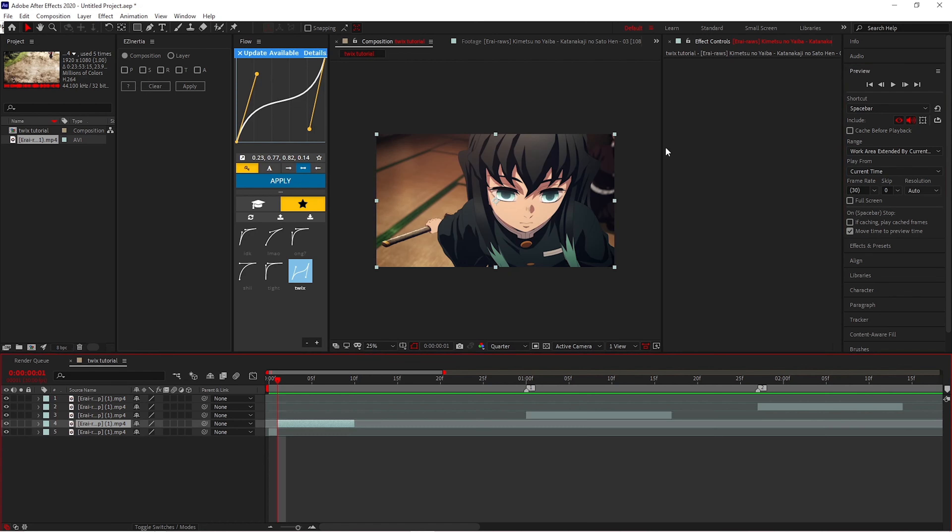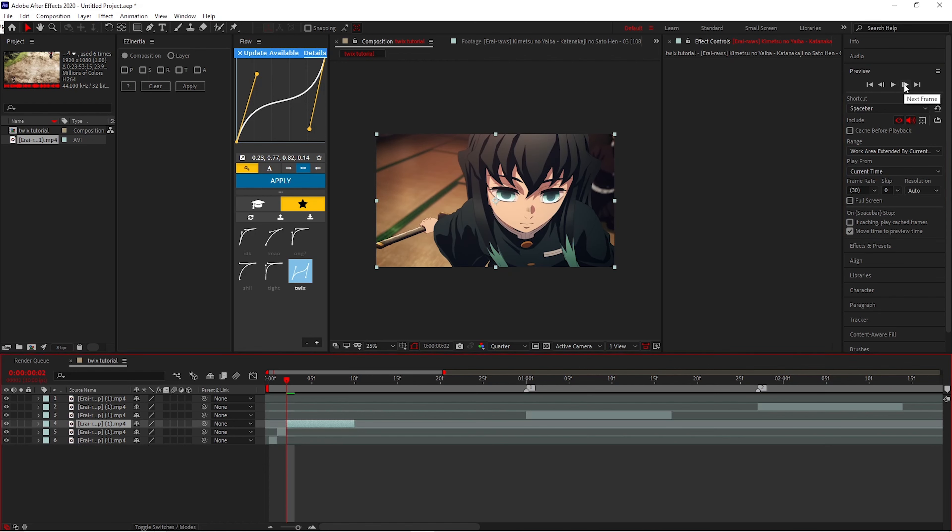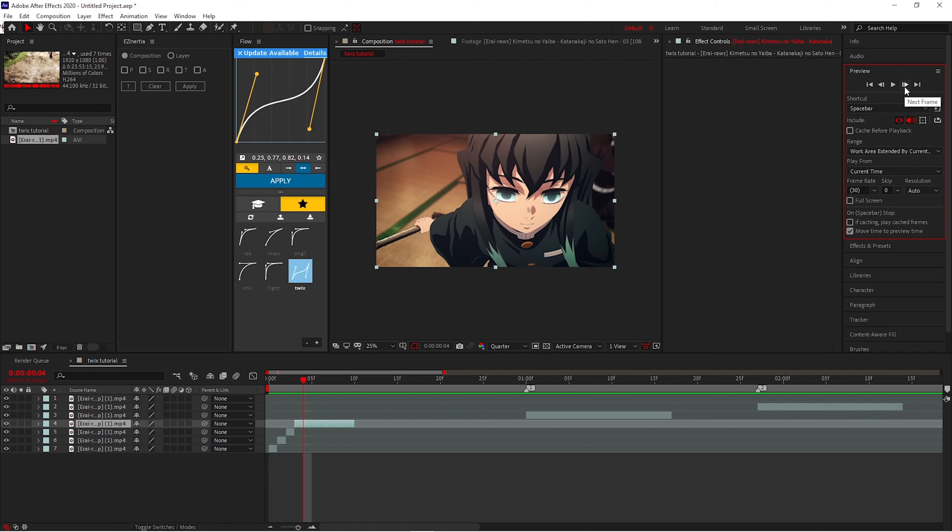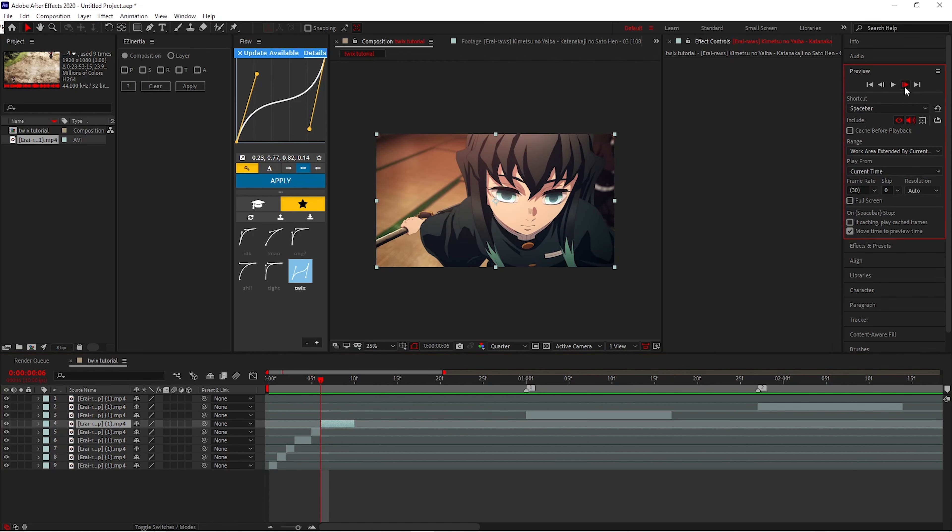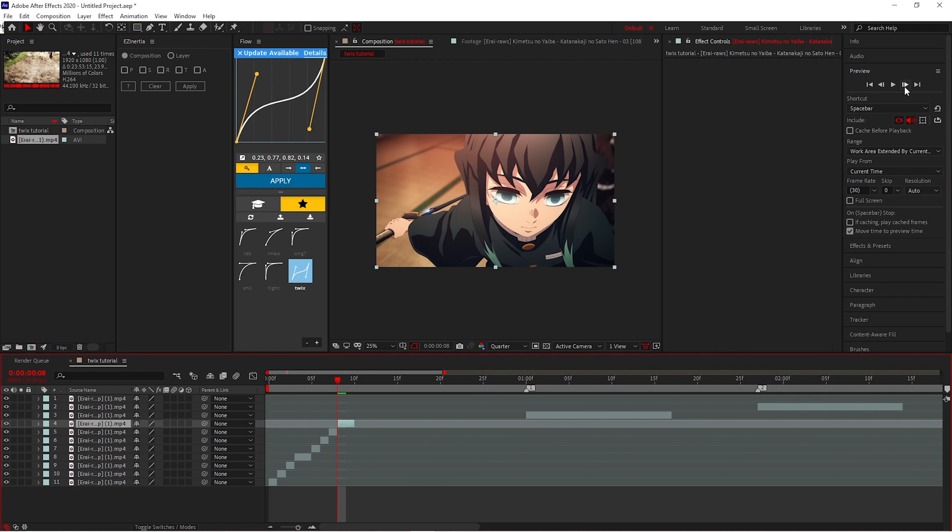You want to go frame by frame. As the character moves, you cut. You push Control+D to cut while you're touching. Every time that the character moves, that's when you're going to cut.